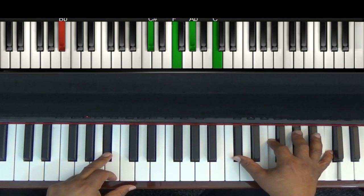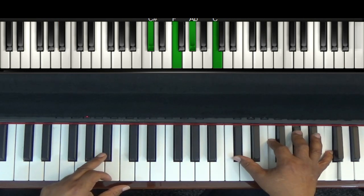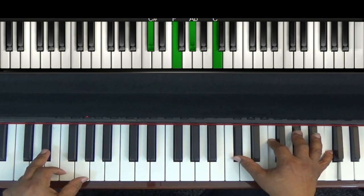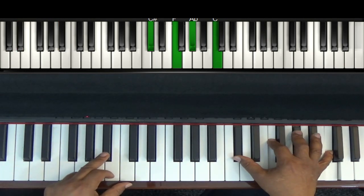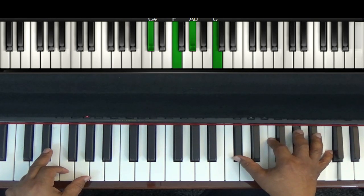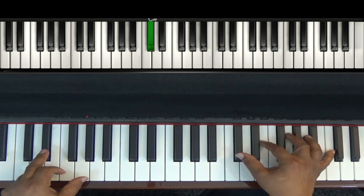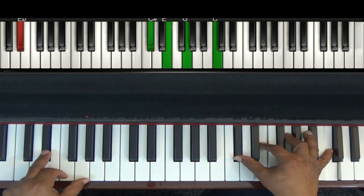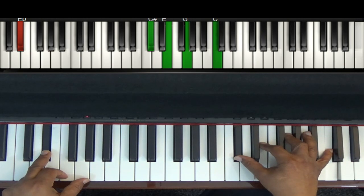And your fourth one is going to come down to here. You're going to come down here and these two middle ones are going to move over one key. That's your fourth one.